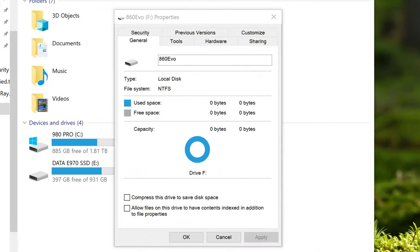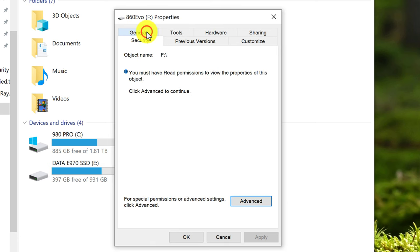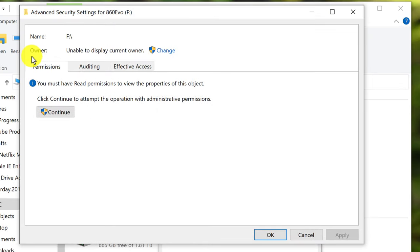Inside the Properties window, go to the Security tab. Left click on the Security tab and then click on the Advanced button. You can see the owner is unable to display the current owner. Click Change.